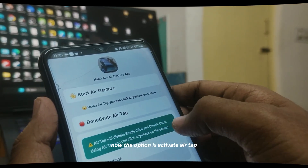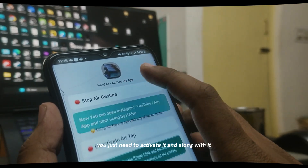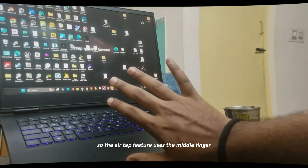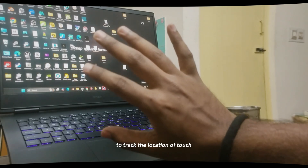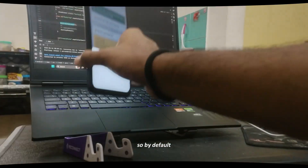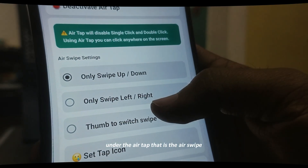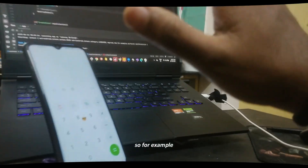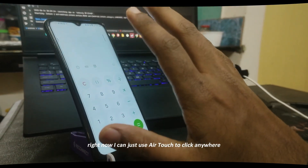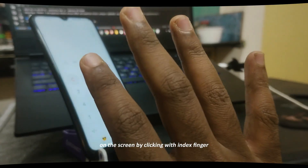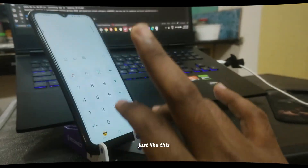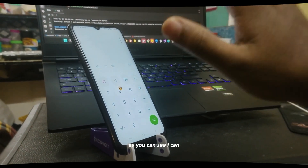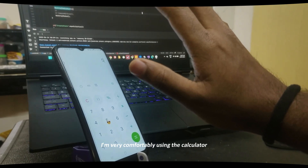Now the option is 'Activate Air Tap' — just activate it, and the Start Air Gesture should be enabled to start the base service. The Air Tap feature uses the middle finger to track the location of touch and the index finger to perform the click. By default you have three more options under Air Tab, including Air Swipe — swipe up and swipe down are set as the default swipe feature.